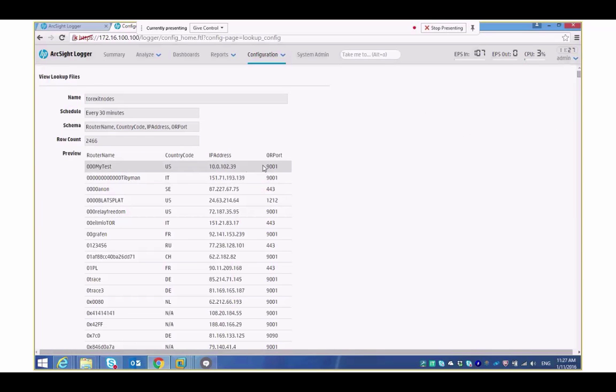So that will just a very quick walkthrough of a scenario that you could use an automatic updating a lookup list with information for example in this case Tor exit nodes have that file updated have that lookup list automatically updated against the schedule and then have that reflected in a search which then can be used in the dashboard very simply and very easily.